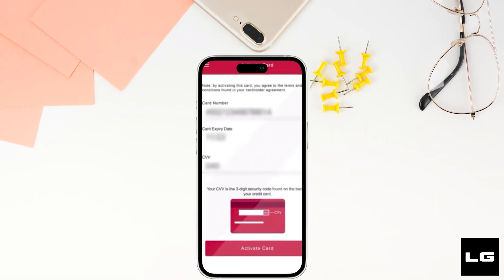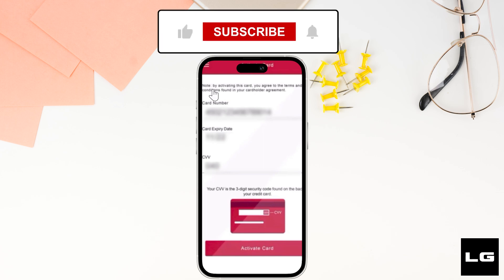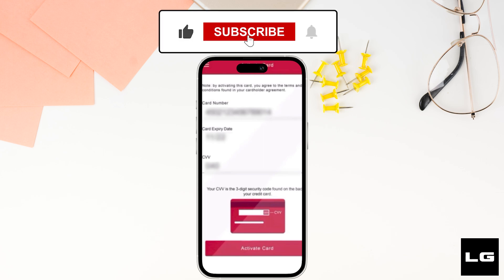So that's all for today, and this is simply how you can activate your Santander Bank debit card. Make sure to smash the like button and consider subscribing if you found this video helpful.